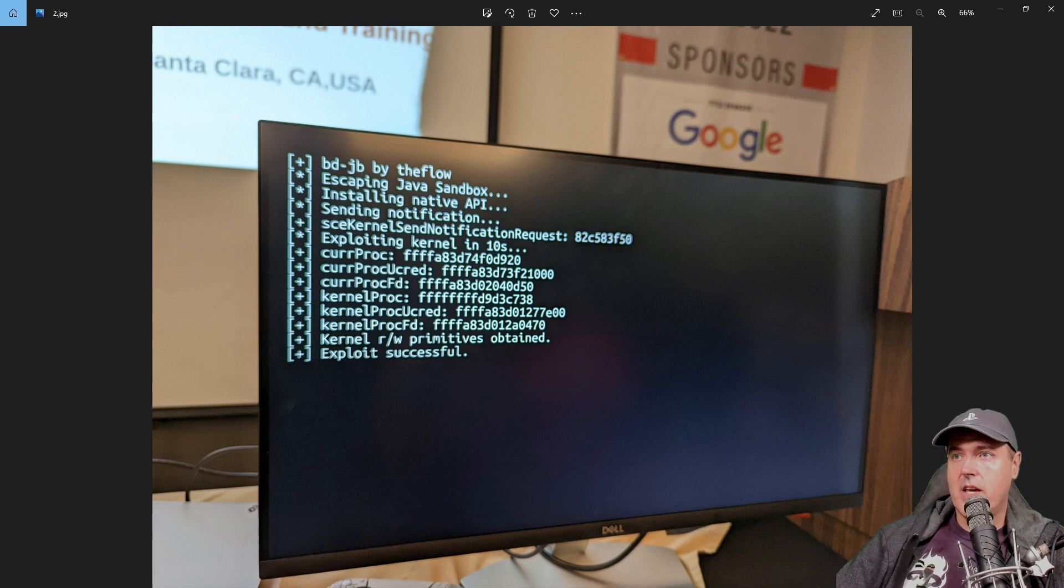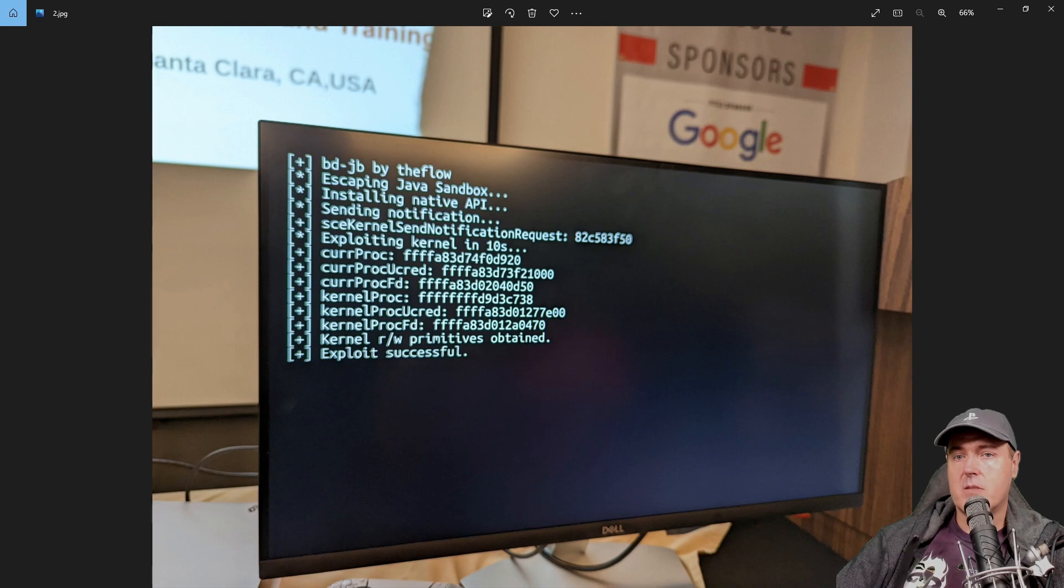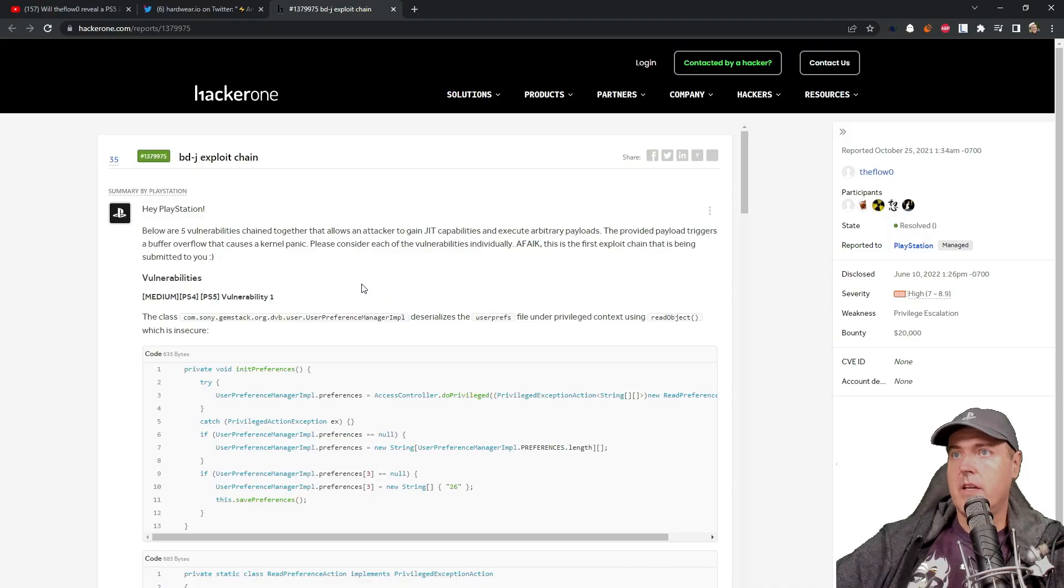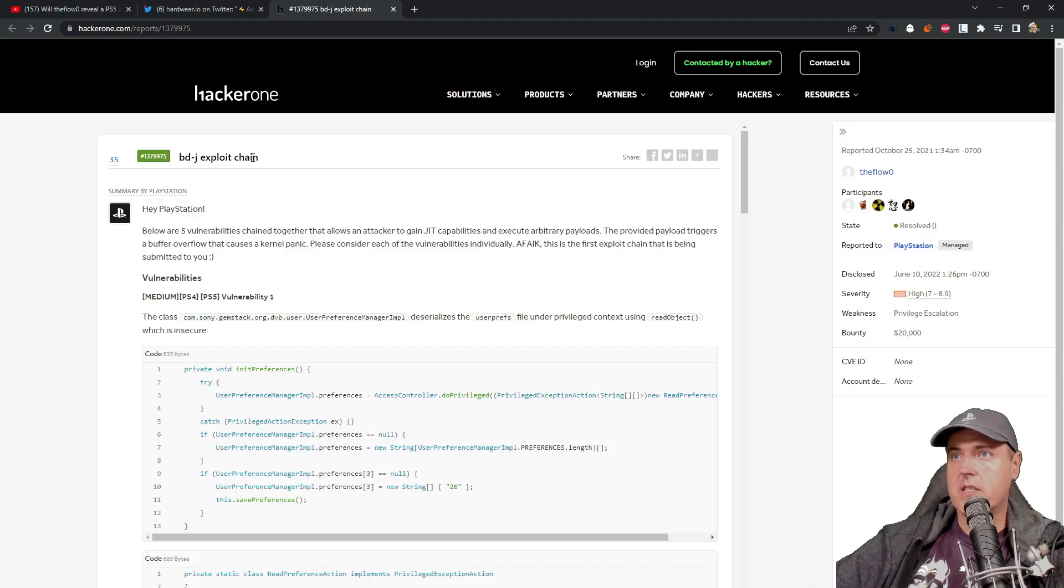Okay, let's go ahead and let's take a look at the writeup for this exploit. And okay, it says right over here, BD-J exploit chain.